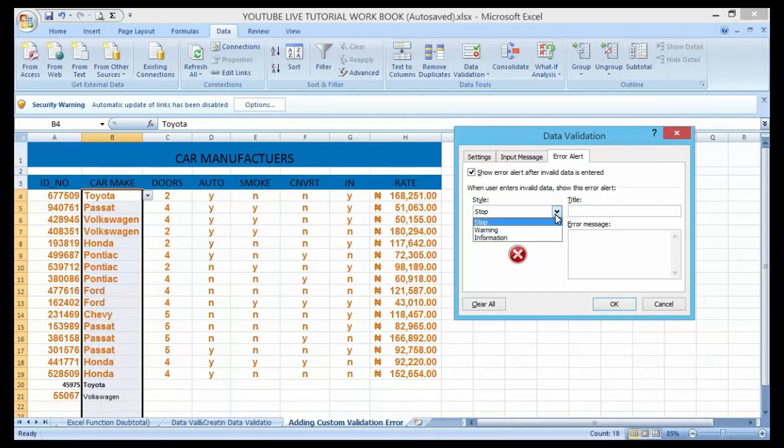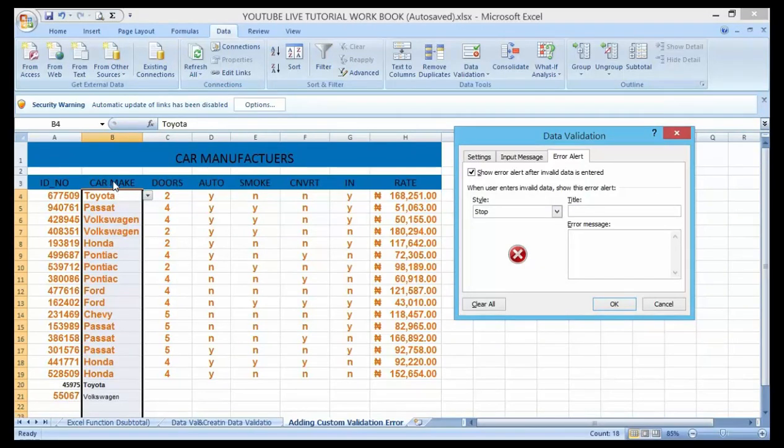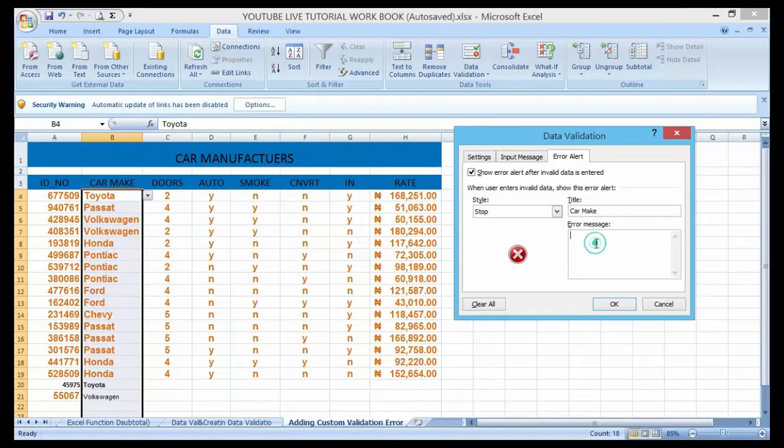Let me use stop here. So now the title I want to display error message under the heading of car make. So let me name this title to be car make. What about error message do I want to display once wrong invalidated data has been added to this list?